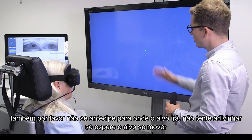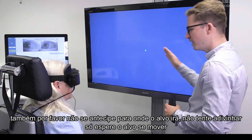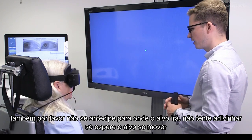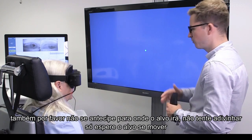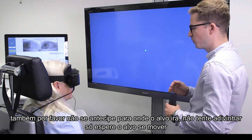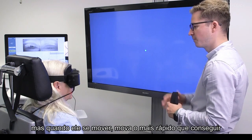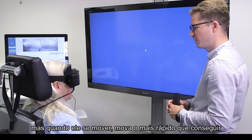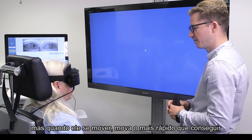Please don't anticipate where the target is going to come. So don't try and guess — just wait for the target to move. But when it does, move as quickly as you possibly can.